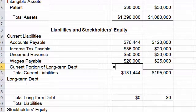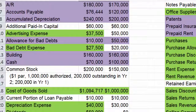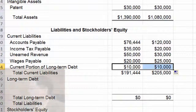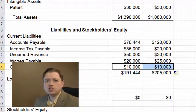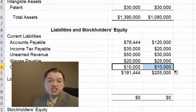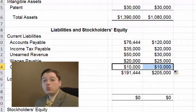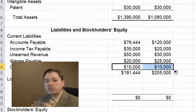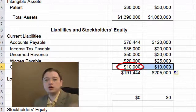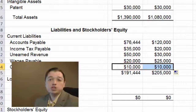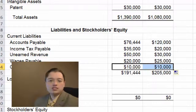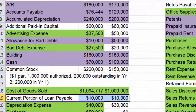Let's grab this number from the raw data tab — current portion of loan payable: $10,000 and $10,000. You might think they didn't pay it off since it's still $10,000, but the truth is they have the same amount due every year. At the end of year one they knew they'd pay $10,000 in year two, and finishing year two, there's another $10,000 due in year three. It's a loan being paid in $10,000 chunks over its life. Let's mark that as used.